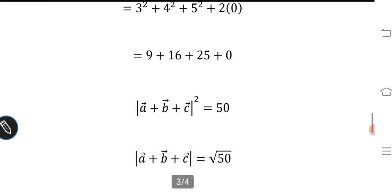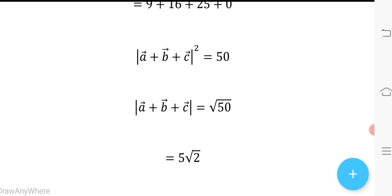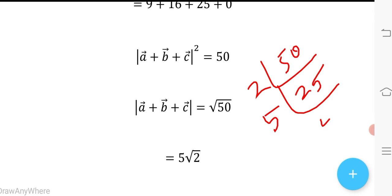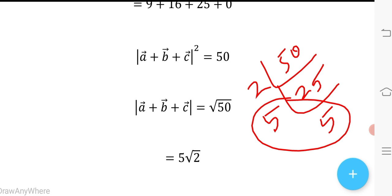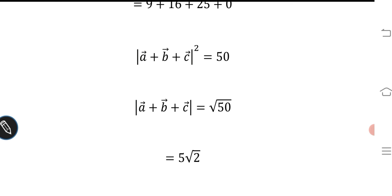Therefore, |a + b + c| = √50. The prime factorization of 50 is 2 × 25 = 2 × 5 × 5. Since there are two 5s, √50 simplifies to 5√2. So the answer is 5√2.